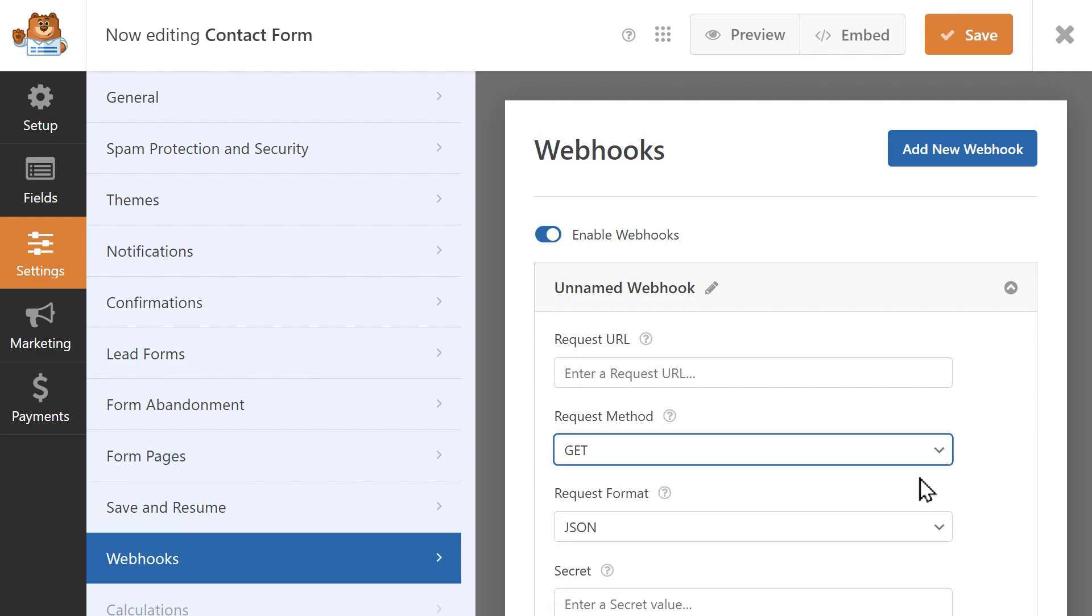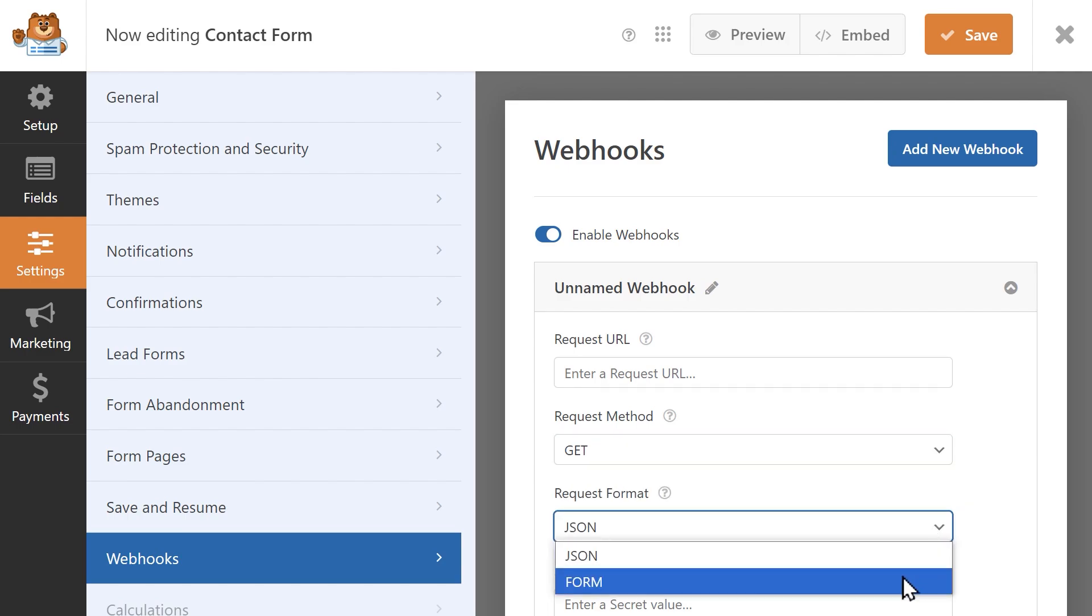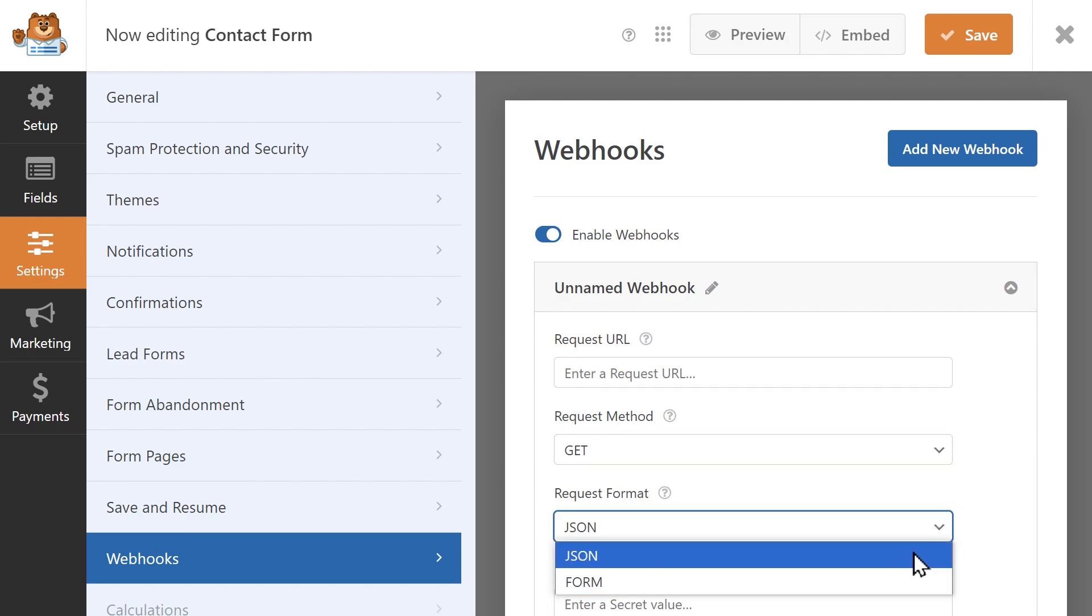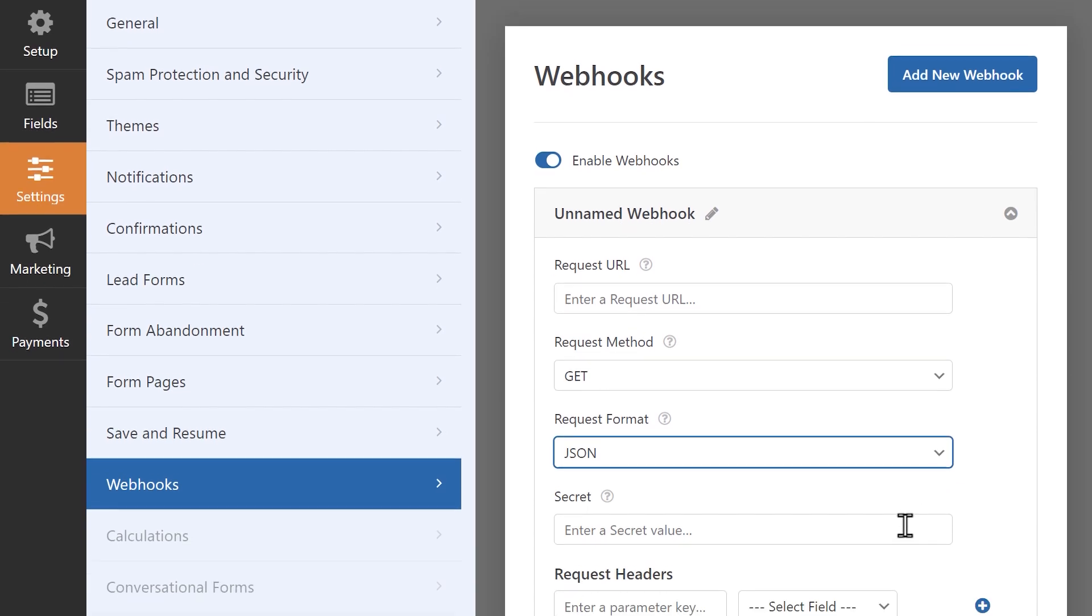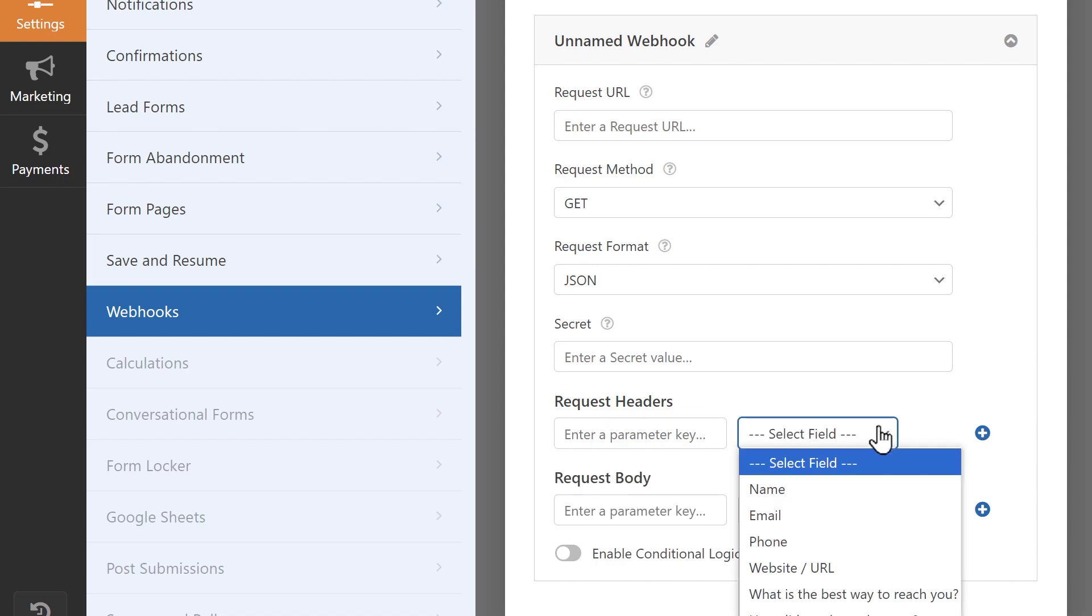The webhooks add-on offers you some customization options, including selecting the specific method your webhook request will run, as well as specifying the request format, offering you more flexibility in how you'd like to send your form data.